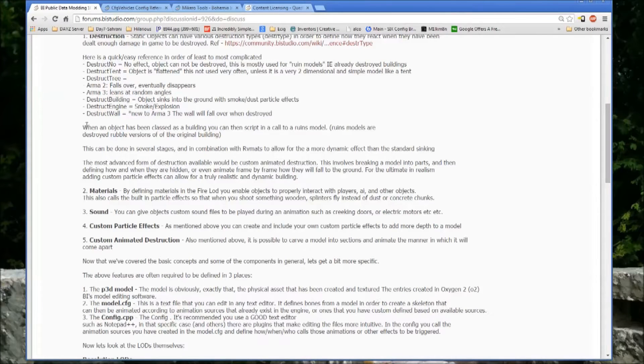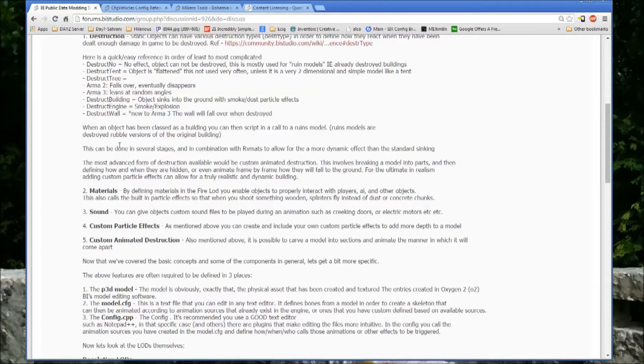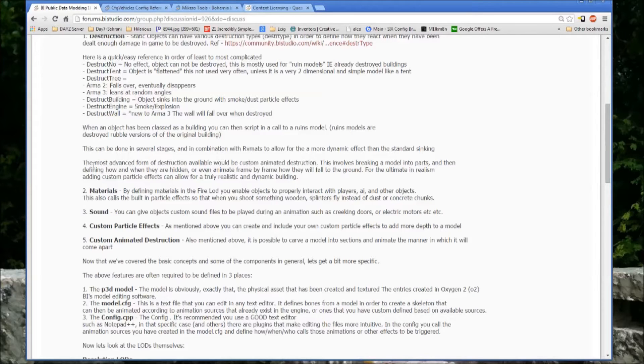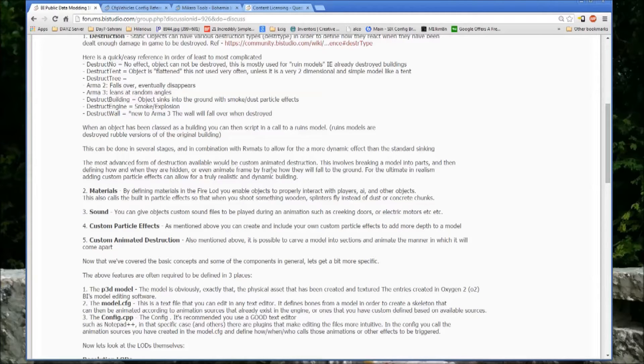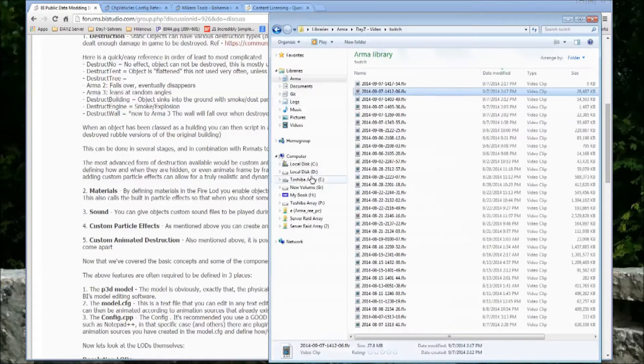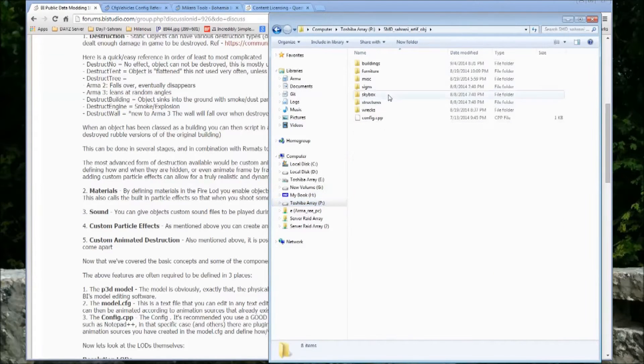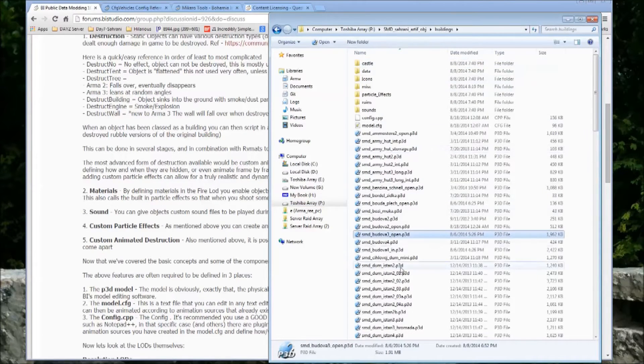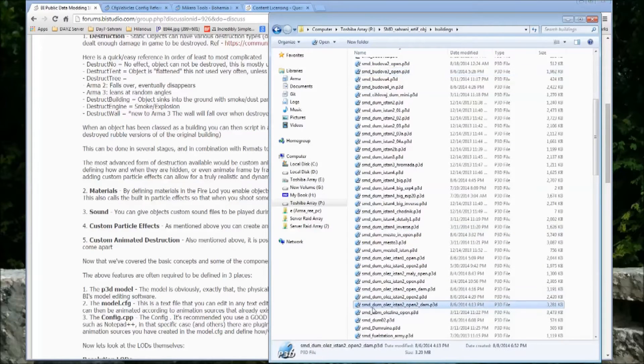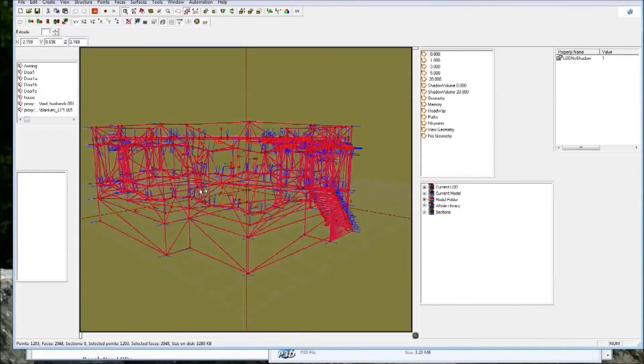When an object has been classed as a building, you can then script in a call to a ruins model. Ruins models are destroyed rubble versions of an original building. This can be done in several stages and in combination with VMATs to allow for a more dynamic effect than standard syncing. The most advanced form of destruction available would be custom animated destruction. This involves breaking a model into parts and then defining how and when they are hidden or even animate frame by frame how they will fall to the ground.